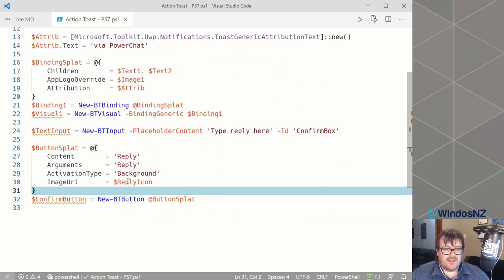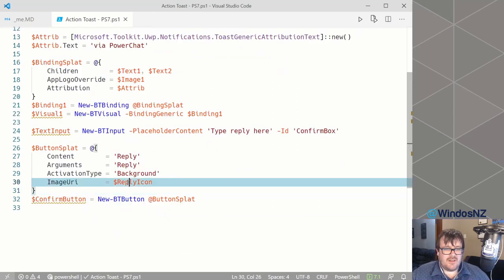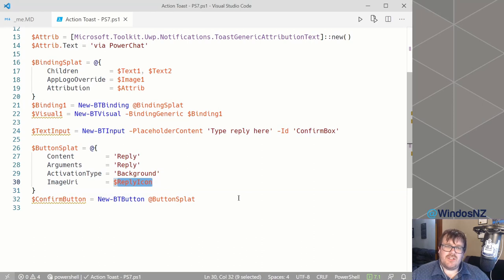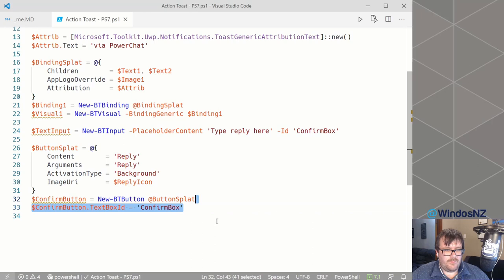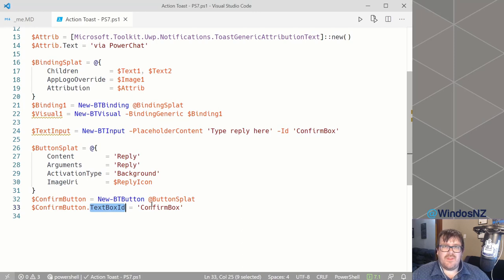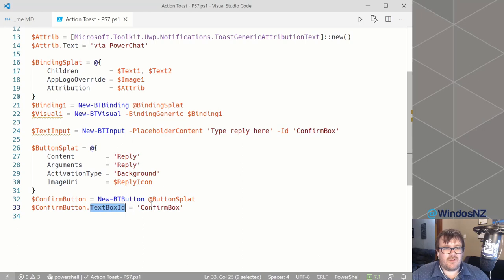Our button is going to show as an image, and we're using a reply icon just to drive home the point to the user that clicking this button will reply to the message. Once we've created our button, we need to give it the ID of the text box that we want it to associate with. This makes it display next to the text box rather than underneath at the bottom of the toast like a button normally would.